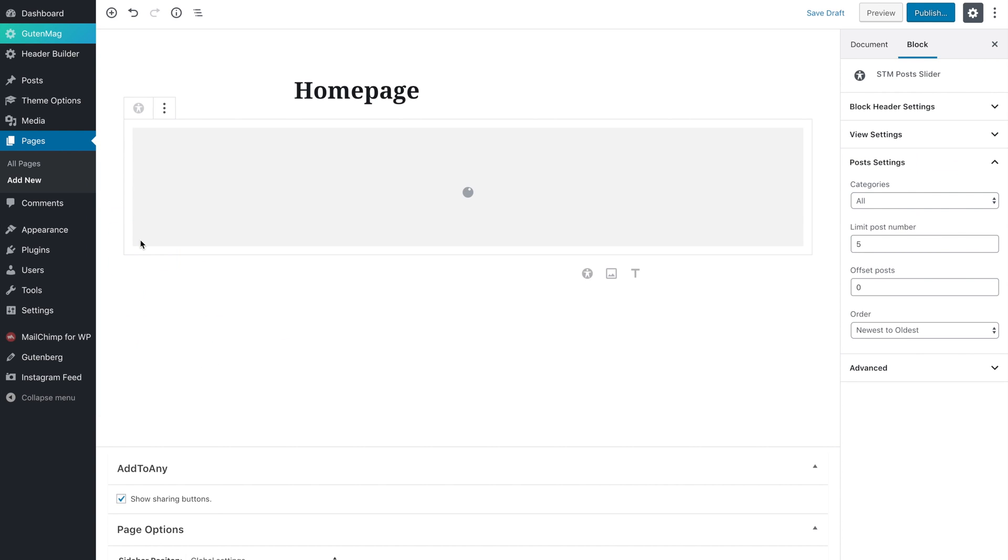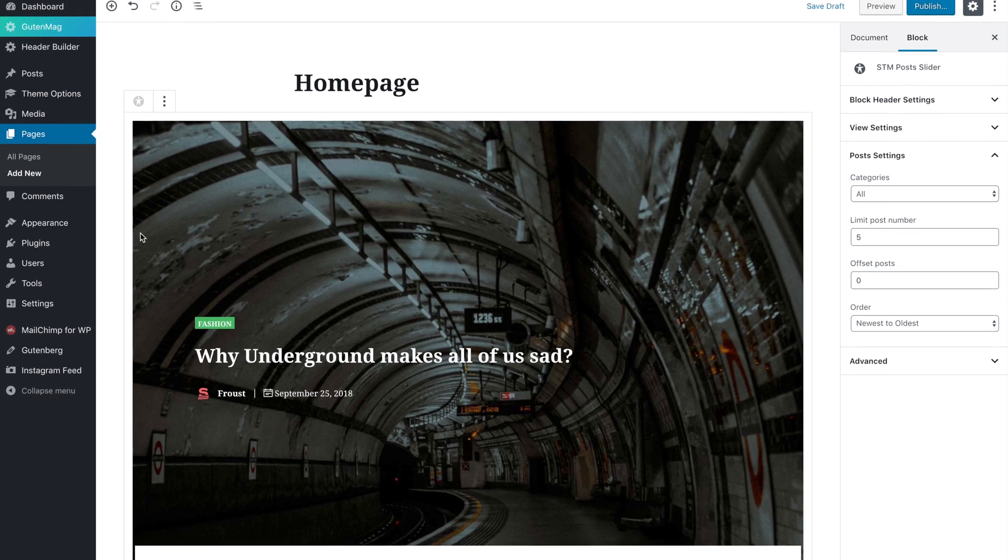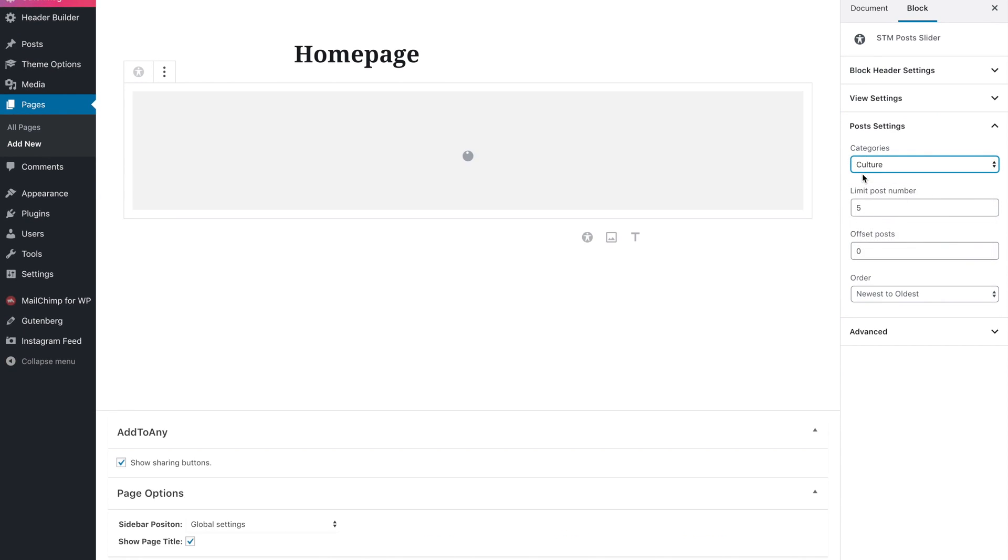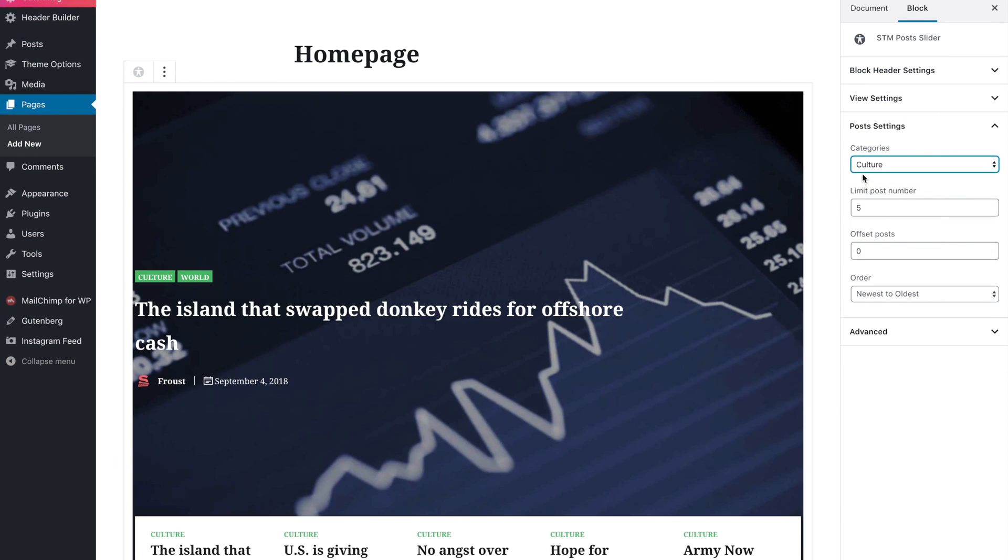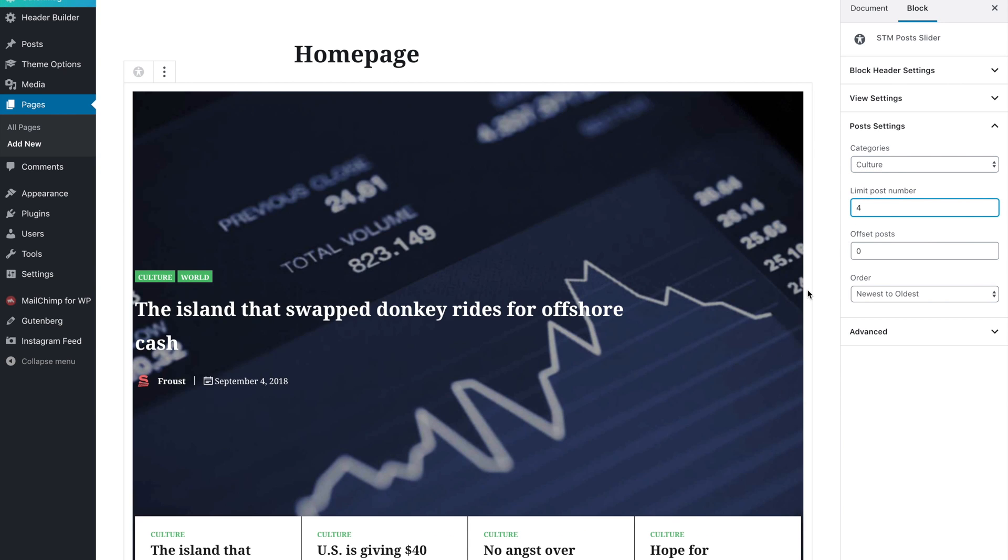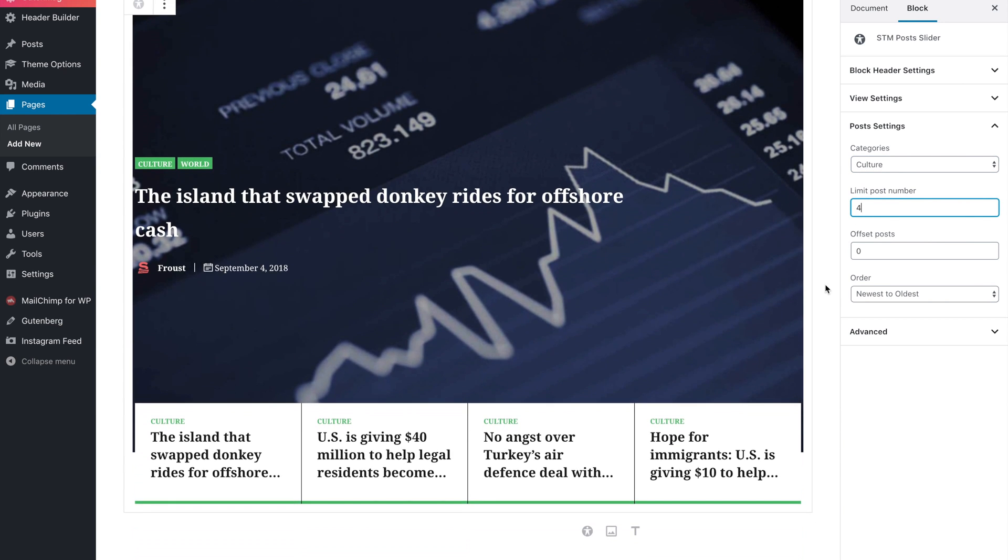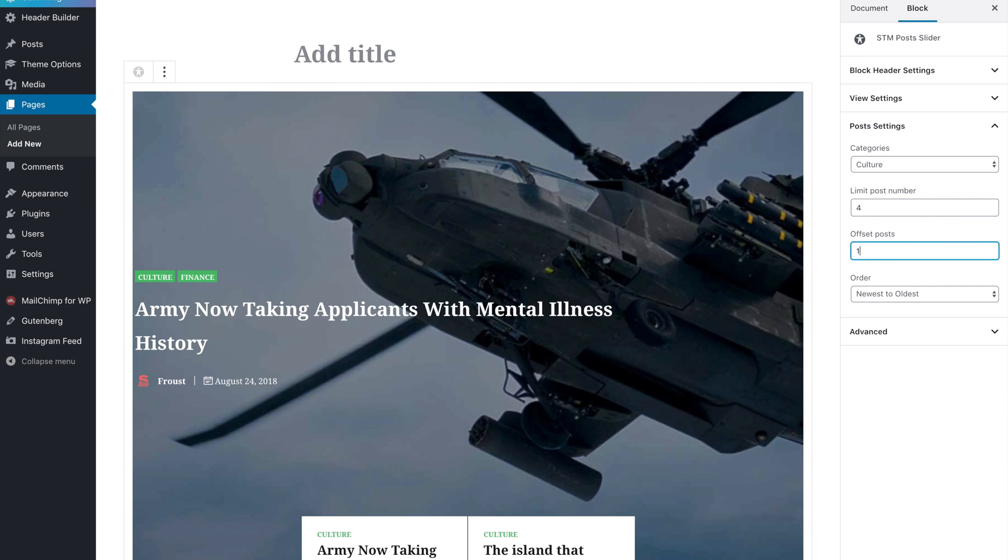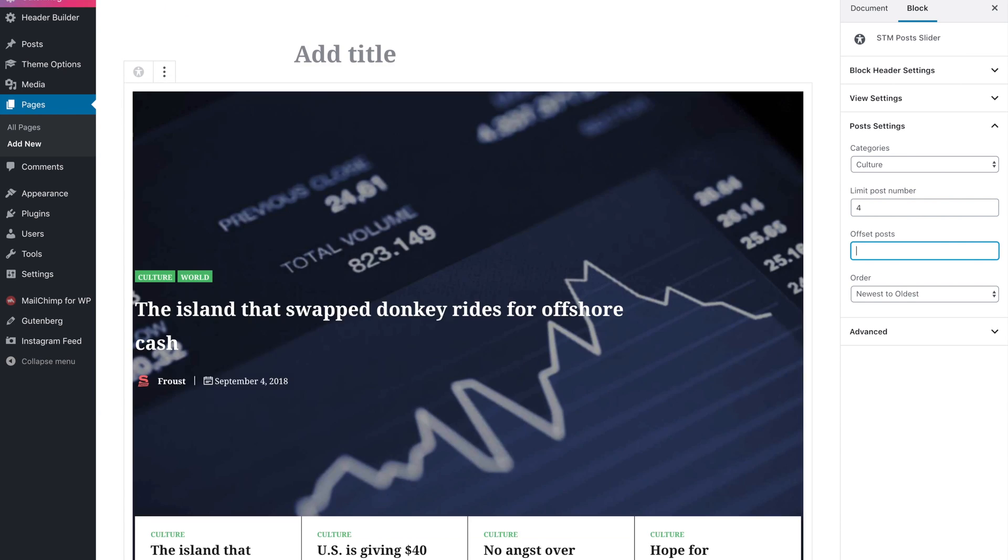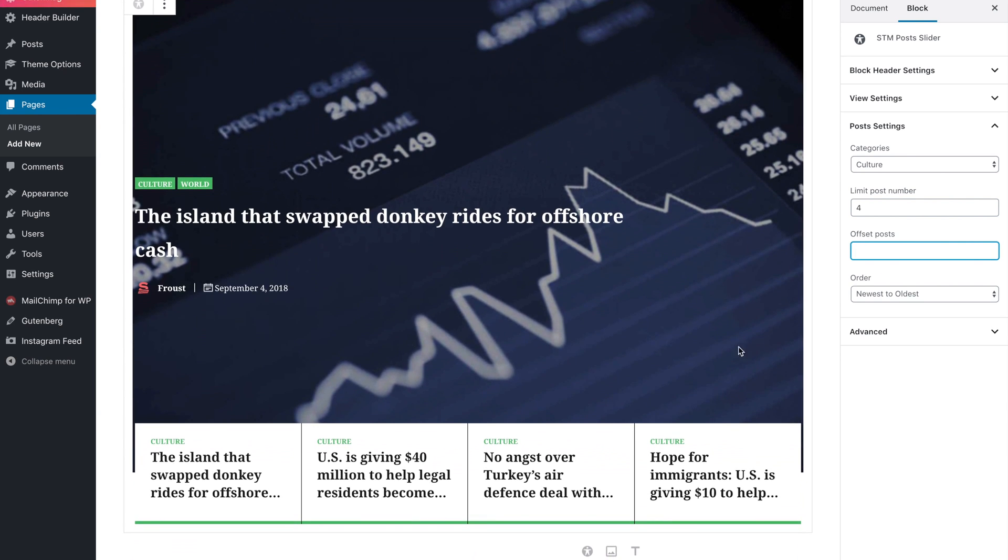Let's add post slider first. On the right side you can see the element settings. The post settings section allows you to choose post categories to show, limit post number, offset posts, and select choosing order.